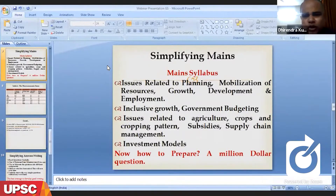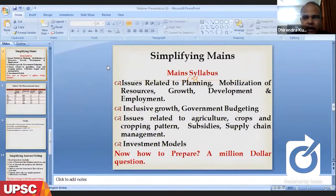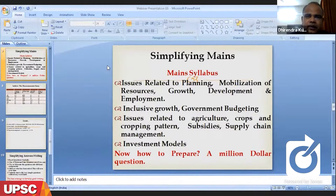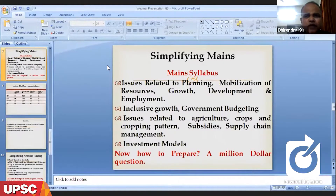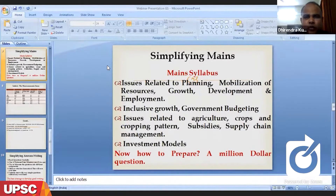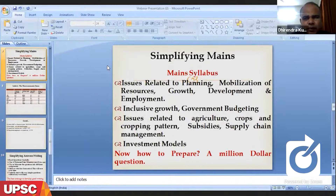Dear students, most of the time students are confused about what to write and what not to write, what to refer and what not to refer in GS Paper 3, largely related to Indian economy. The importance and application of current affairs, the application of data, and the key provisions of various schemes and programs of Government of India — altogether, we need to focus on how these inputs need to be used in answer writing.